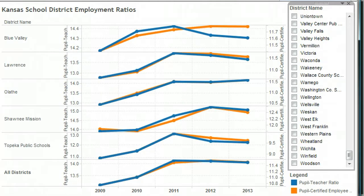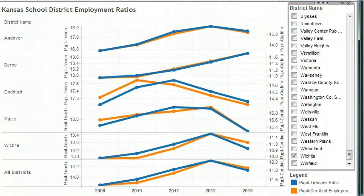For some of our other large school districts: here's Topeka — ratios are falling. In Lawrence, the ratios are falling. In Olathe, the ratios have been steady. In Shawnee Mission, the ratios are falling. And in Blue Valley, the student-teacher ratio is falling while the certified employee-to-student ratio is steady. In South Central Kansas, the ratios in Derby are rising. In Goddard, they're falling. And falling also in Maize and Andover.